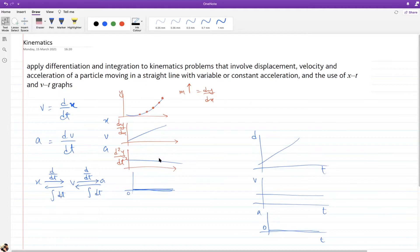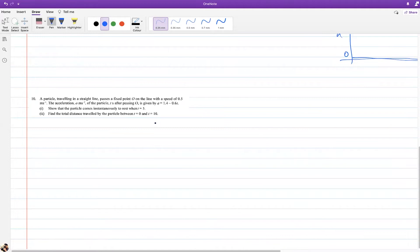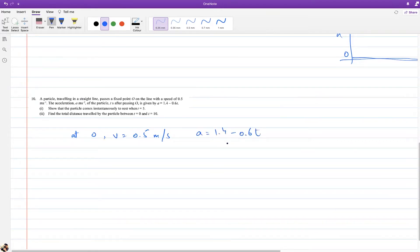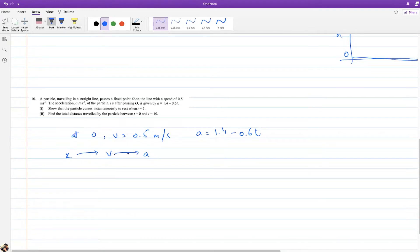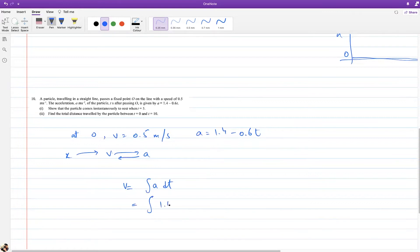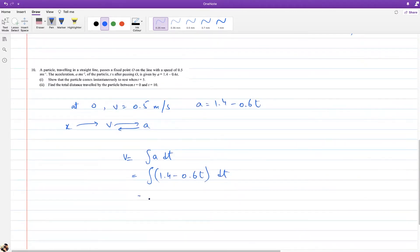There's a particle traveling in a straight line passing a fixed point O with speed 0.5 m/s, so at O, velocity is 0.5 m/s. The acceleration is a = 1.4 − 0.6t. We need to show the particle comes instantaneously to rest when t = 5. We don't have an equation for velocity, but since acceleration is the derivative of velocity, velocity is the integral of acceleration — so we integrate 1.4 − 0.6t with respect to t.